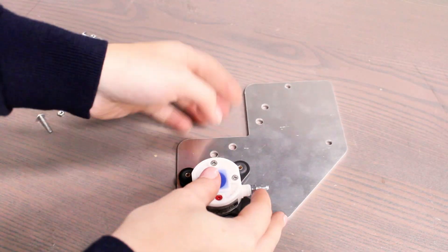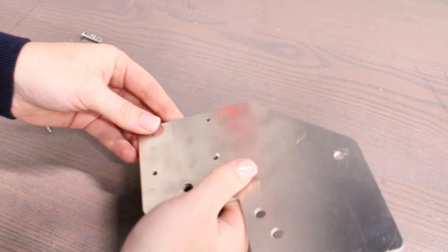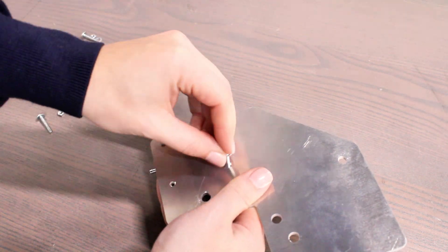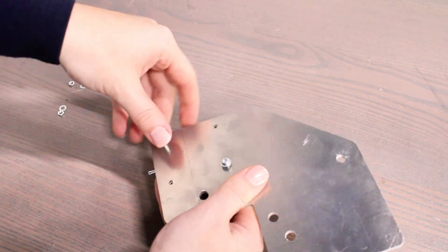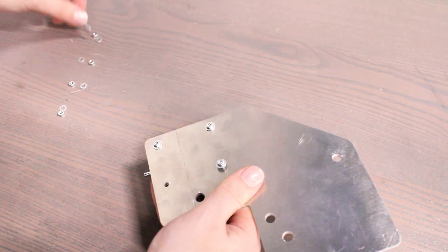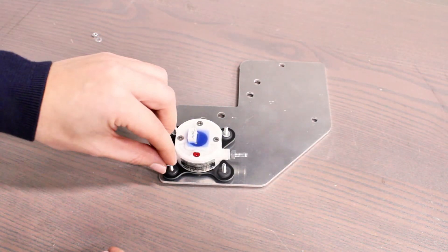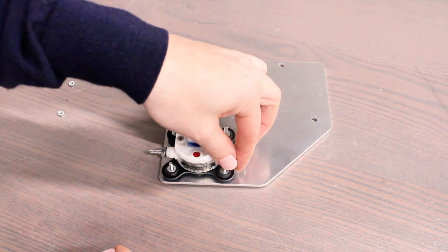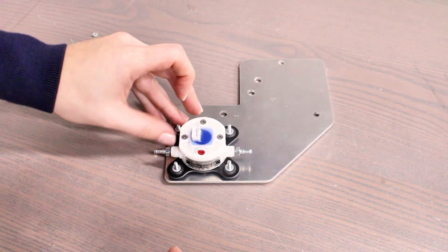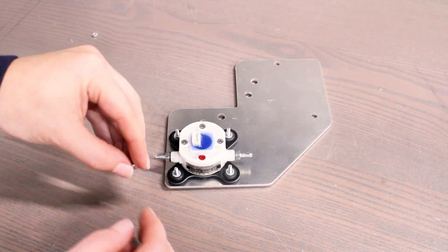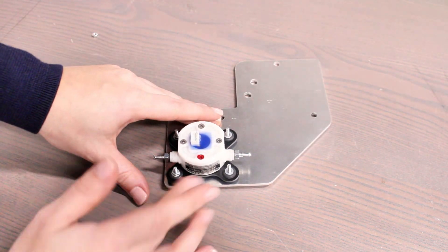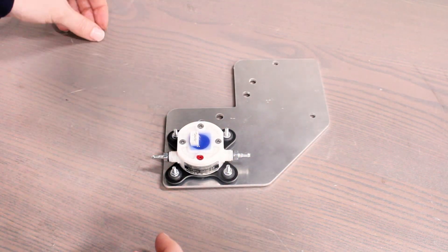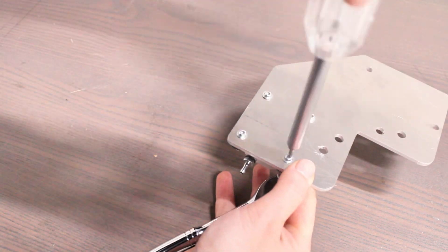Next, we will install the fuel flow sensor. Place the support plate on a flat surface as shown and line up the fuel flow sensor with the holes on the plate. Make sure that the fuel inlet is on the left and the outlet is on the right. Pass the M3 screws up through the bottom of the plate and secure them with the lock nuts on the top side.